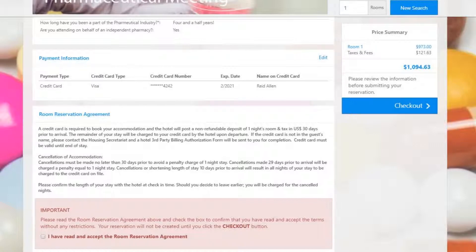Late cancellation fees, deposit charge timelines, etc., can all be stated here. The attendee must click on the checkbox labeled 'I have read and accept the room reservation agreement' before checking out.